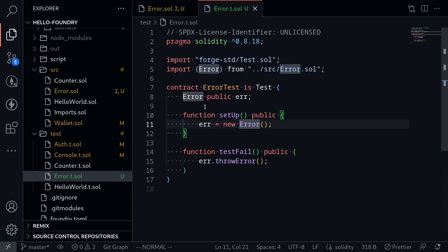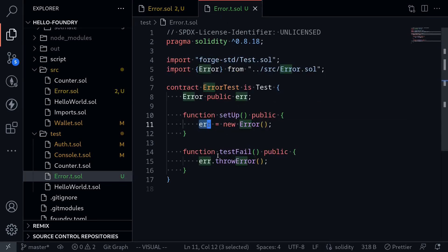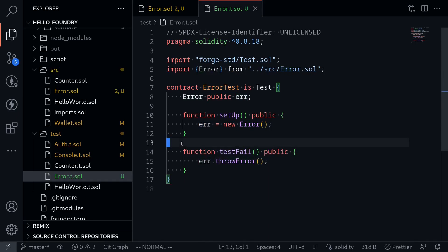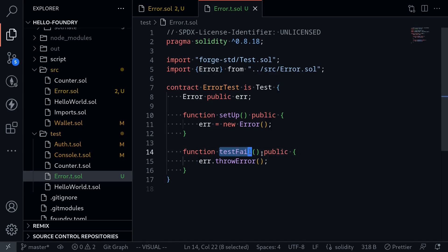I already have some basic setup for the test — it imports the Error contract and deploys it for every test. The simplest way to write a test that expects a failure is by naming your function testFail, followed by the name of the test. For example, naming it testFail tells Foundry that the code inside is expected to throw some kind of error.